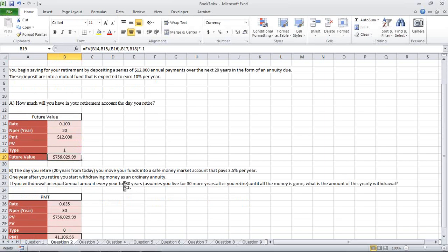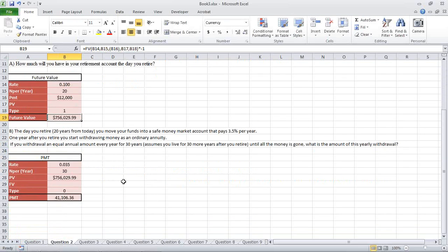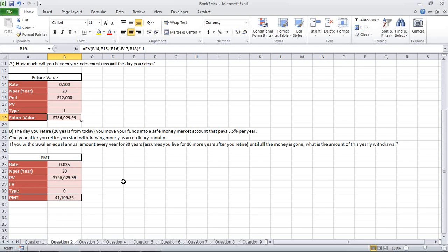Second question. The day you retire 20 years from today, you move your funds into a safe money market account that pays 3.5% per year. One year after you retire, you start withdrawing from your money as an ordinary annuity. If you withdraw an equal annual amount every year for 30 years, assuming that you live 30 more years after you retire until all the money is gone, what is the amount of this yearly withdrawal?